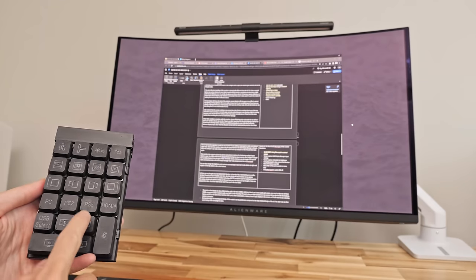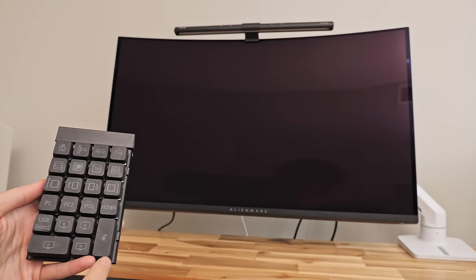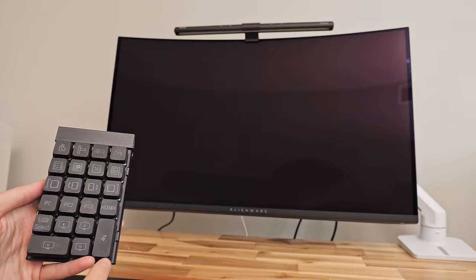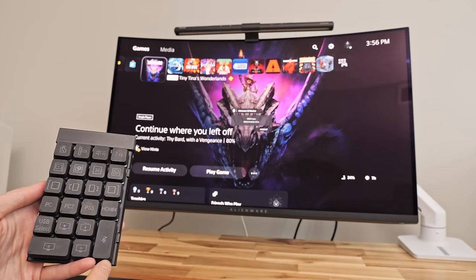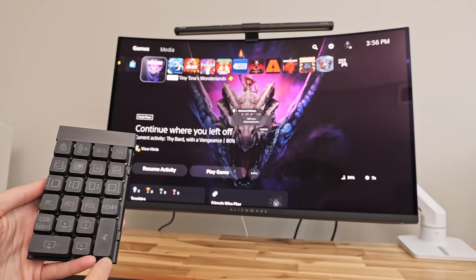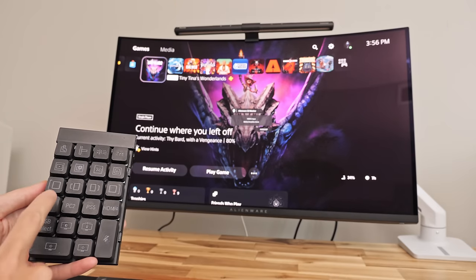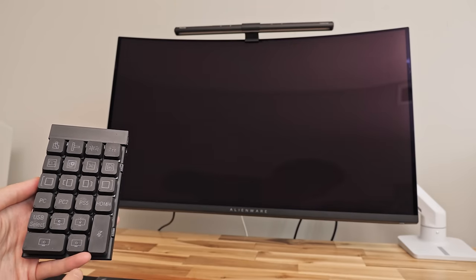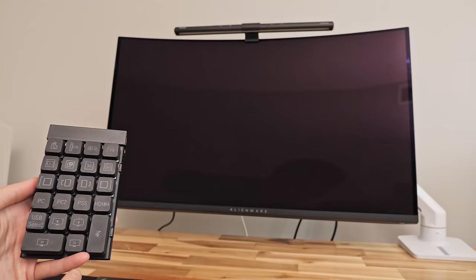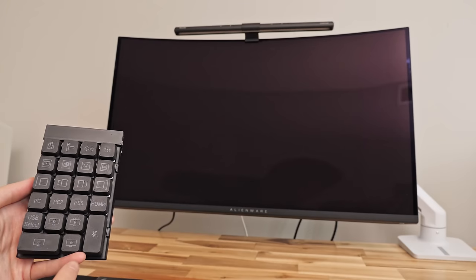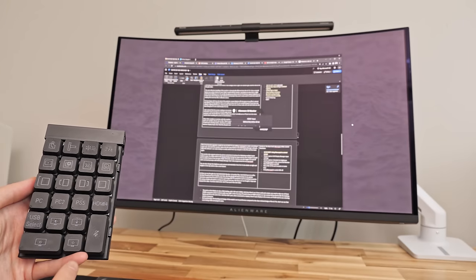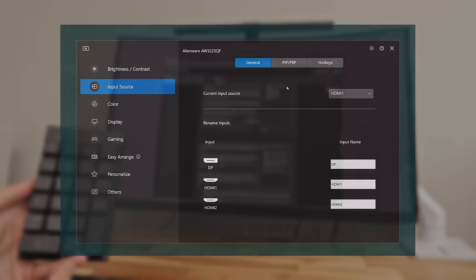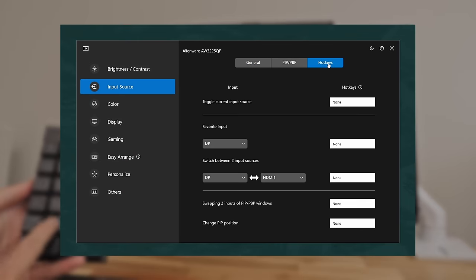One of my favorite upgrades I made for my LG TV was adding a macro pad which I'm also doing with this Alienware monitor to make controlling it super easy. This can be done using their Dell display manager software to control and add hotkeys to change the input source.